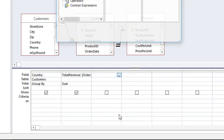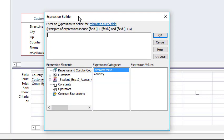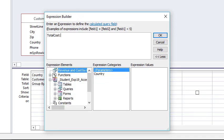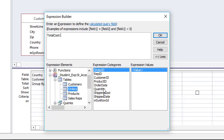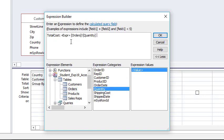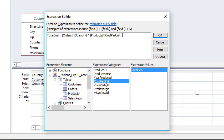And paste, TotalCost colon. And file, tables, Orders, double click Quantity, click Expression, delete key, click after. Times Products, cost per unit, double clicked, okay.